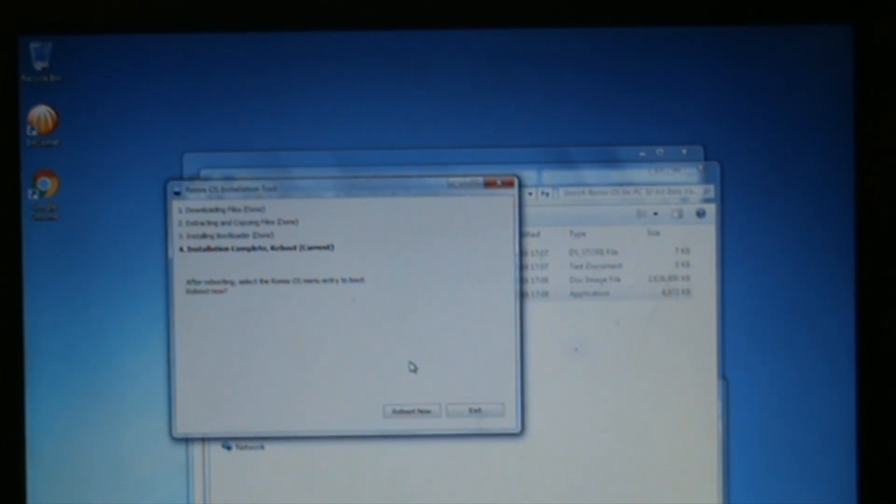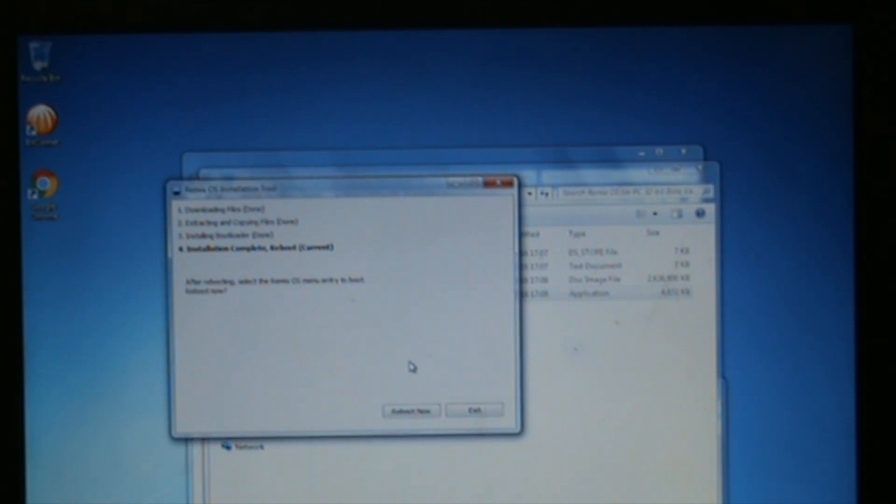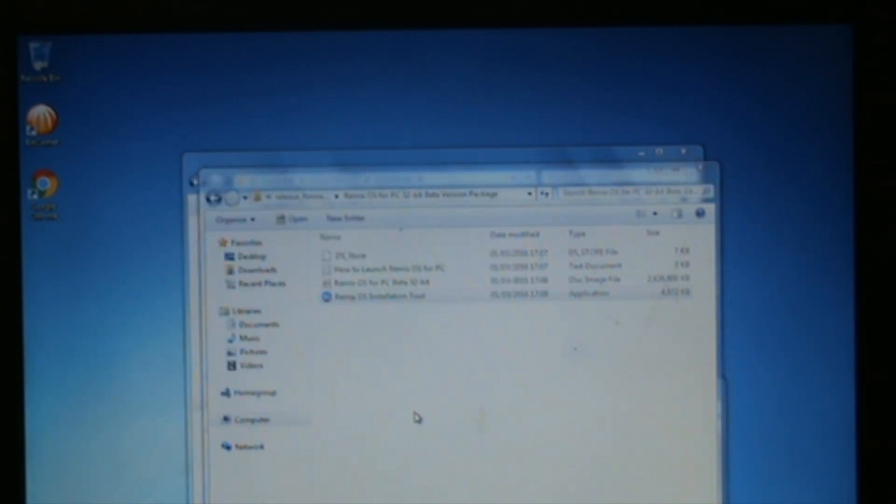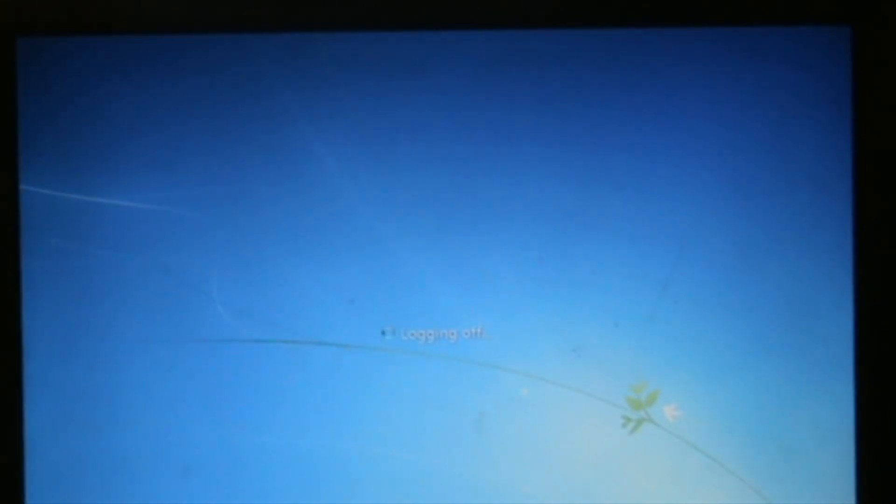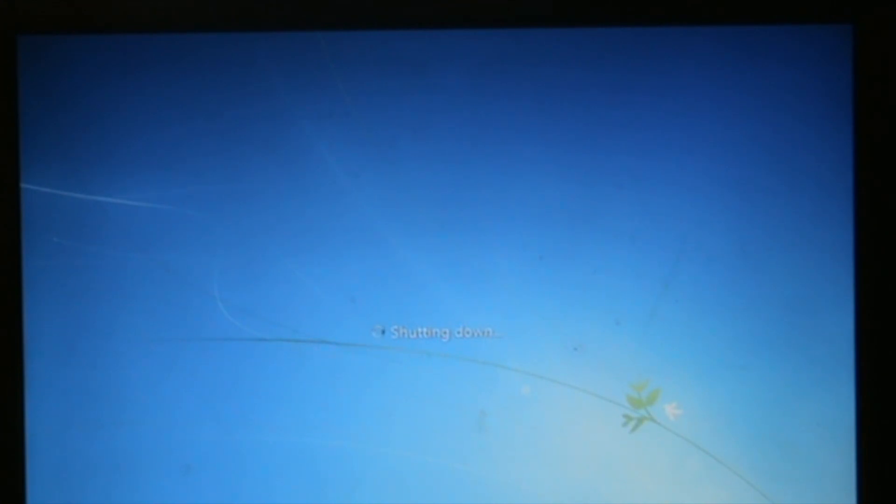As you can see, it's now installed. It says exit or reboot now. What we're going to do now is click on reboot now. As the computer restarts, we should have an option to load either Windows 7 or Remix OS.